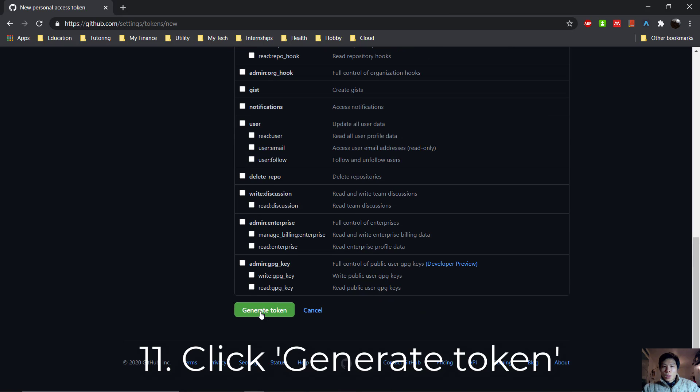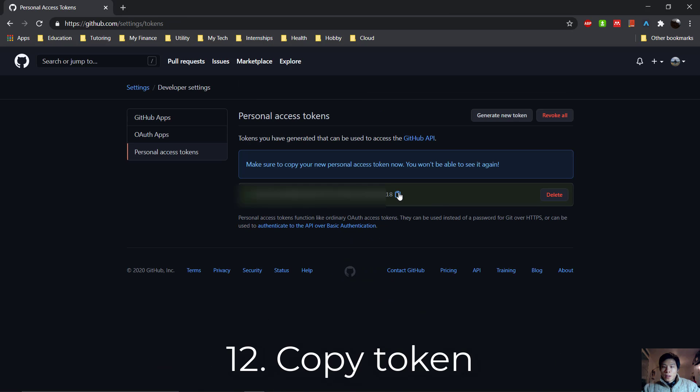Then click Generate Token. That's it. Now we copy this token - we're going to use that as our password. Okay, and now let's head back to the bash.